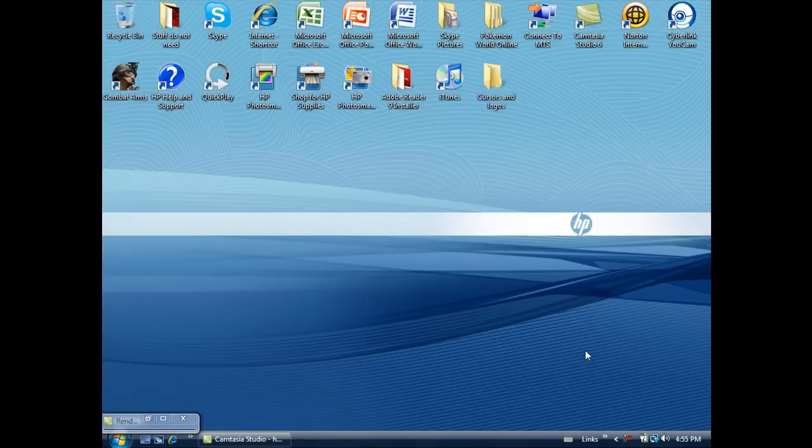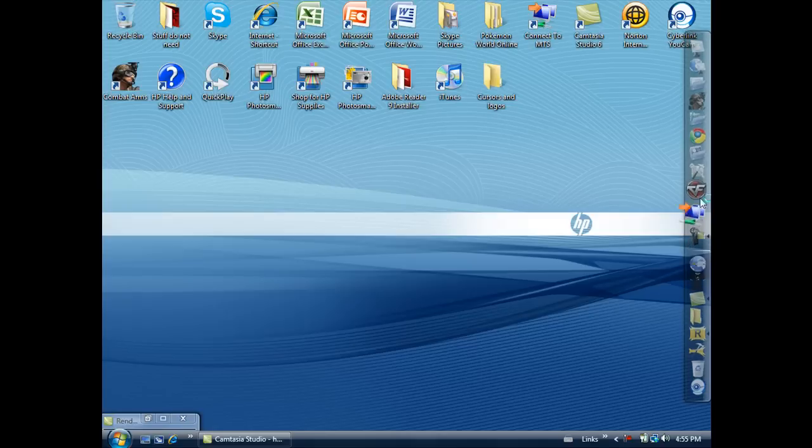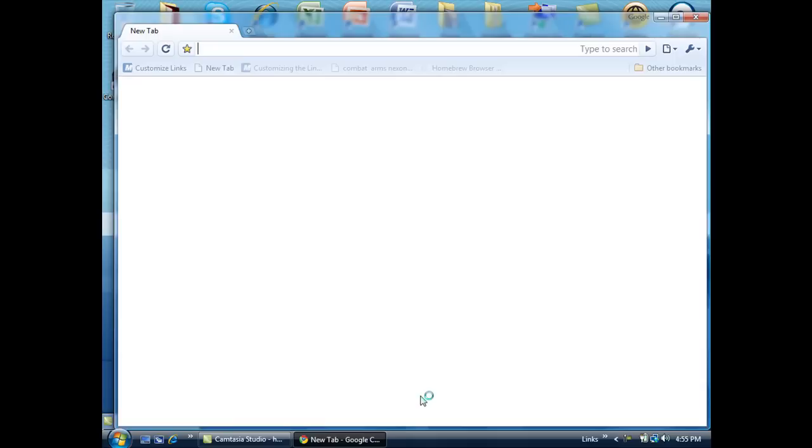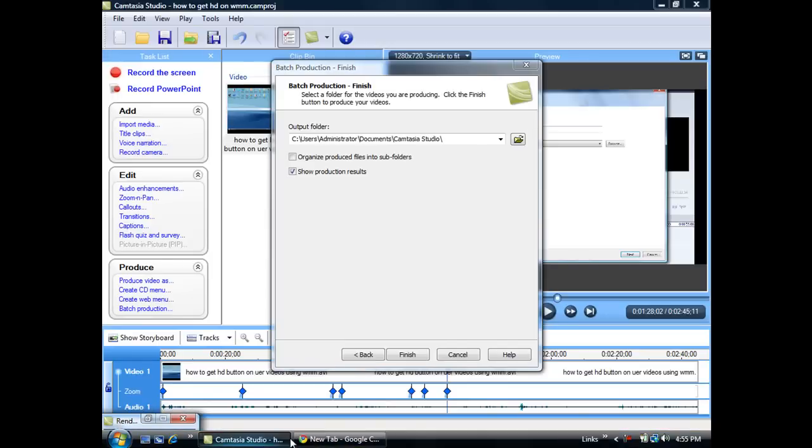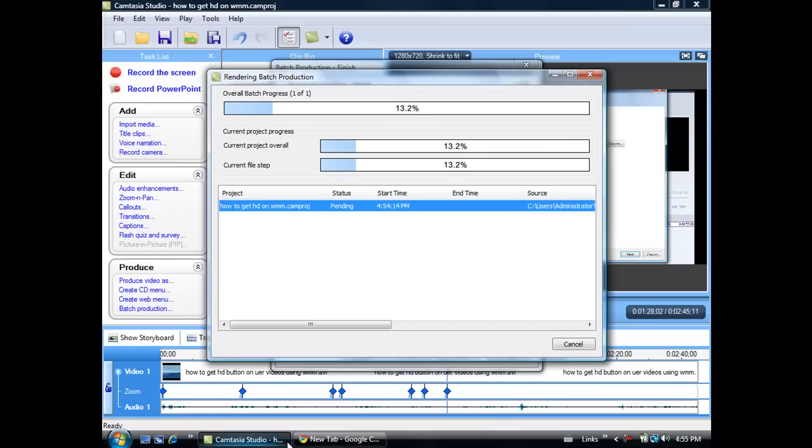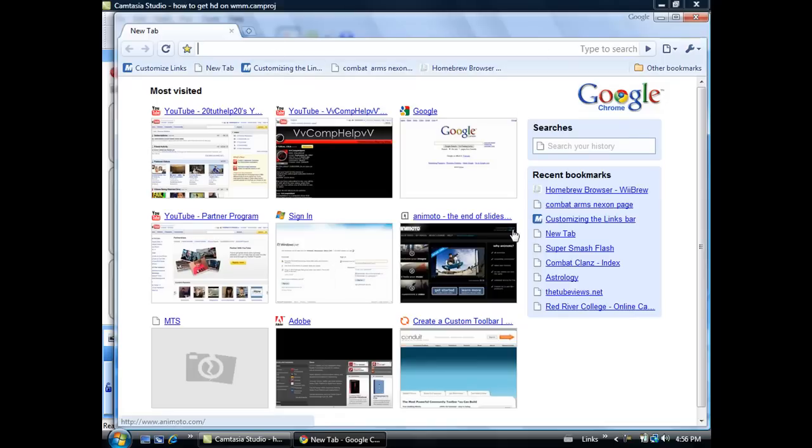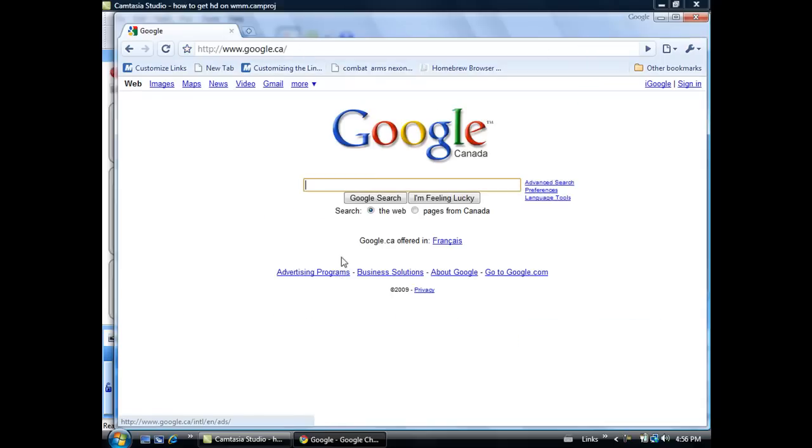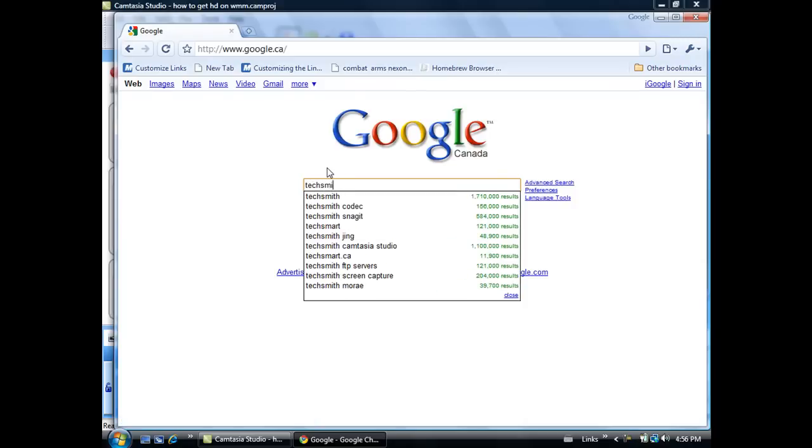First of all, you just go to your internet browser. I have this thing going on over here, my thingy. Just go to Google, type in TechSmith.